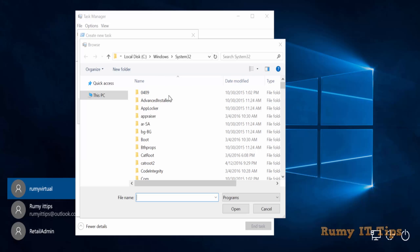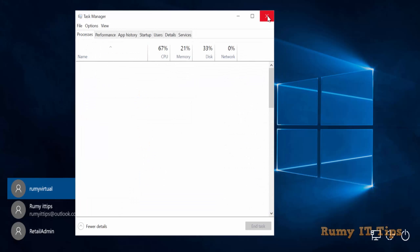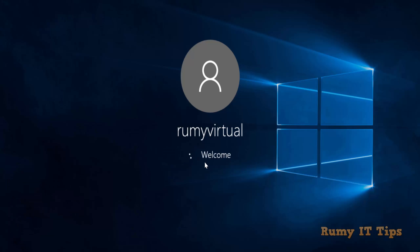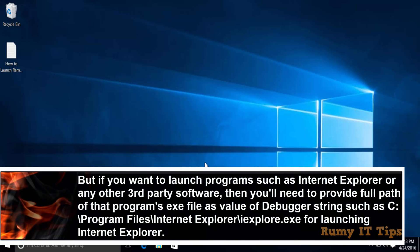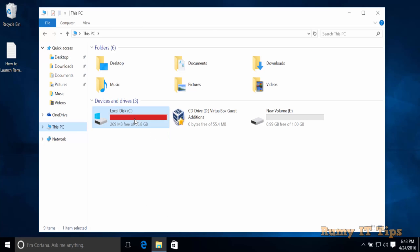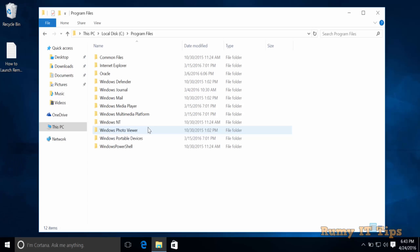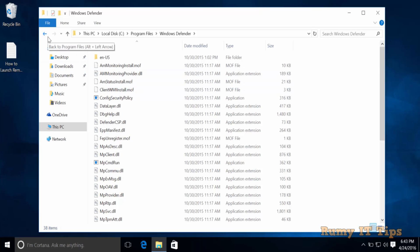You can also browse using Task Manager. For third-party programs like Google Chrome or Internet Explorer, you need to provide the full file path of the program. For example, find the program's installation path and copy it to use in the registry.